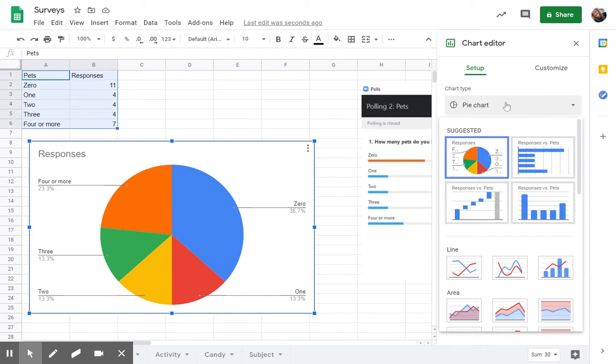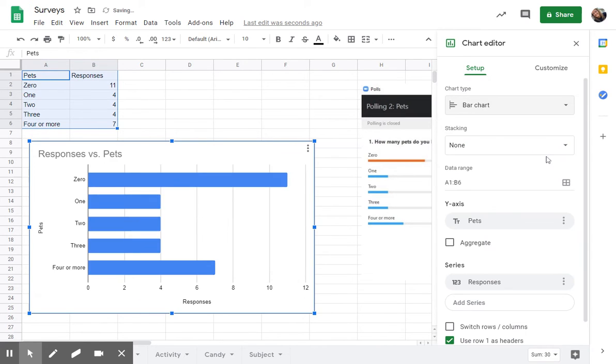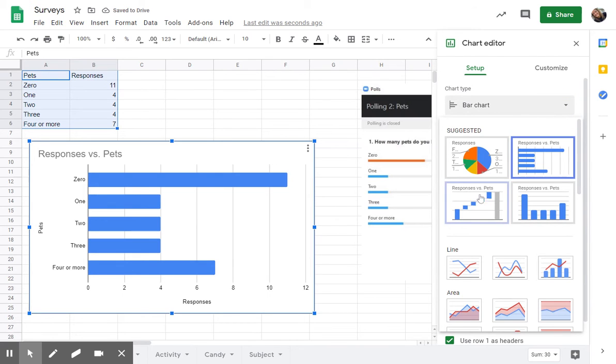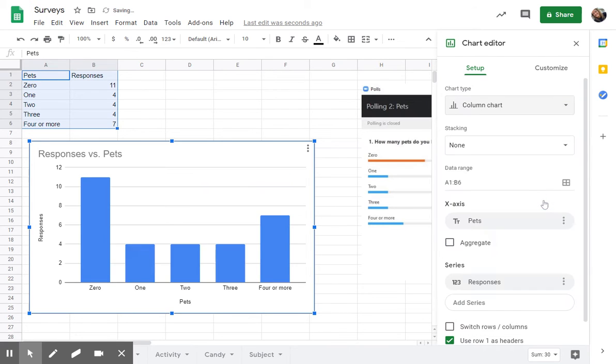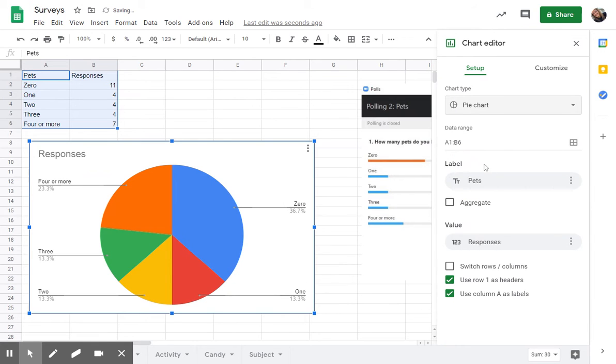Here is where you can change it. So it suggested a pie chart, which is okay in this case. Here are some other options too. You can pick a bar chart or even in this case, a column chart might look okay. I'm going to leave it as pie chart for now.